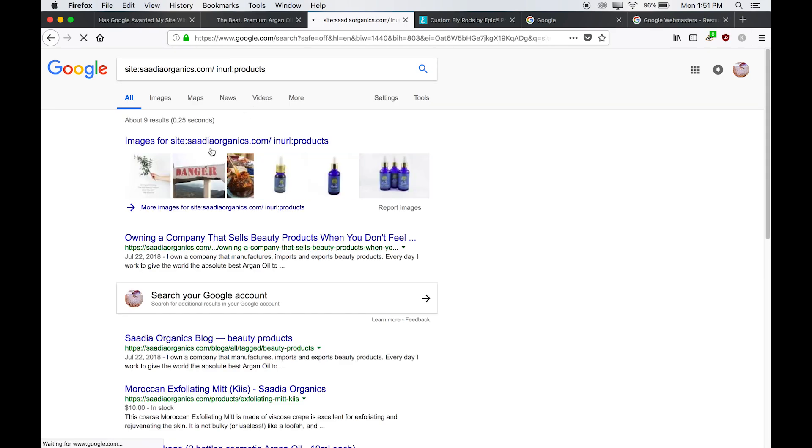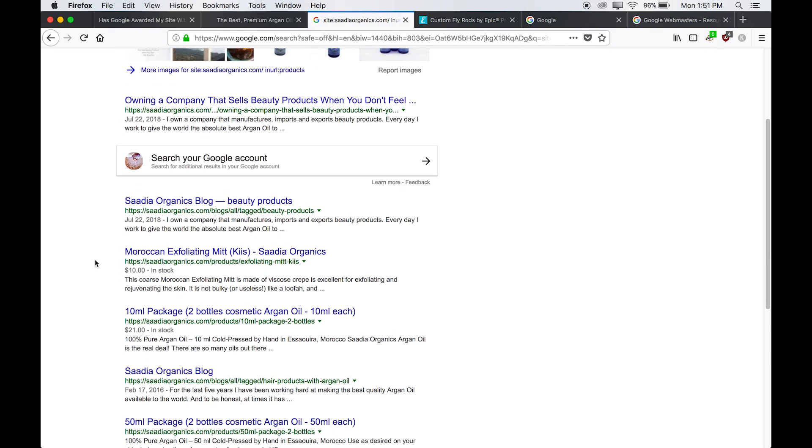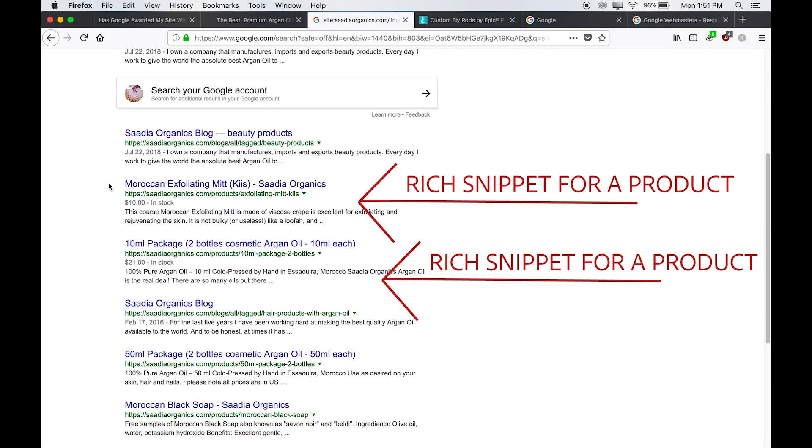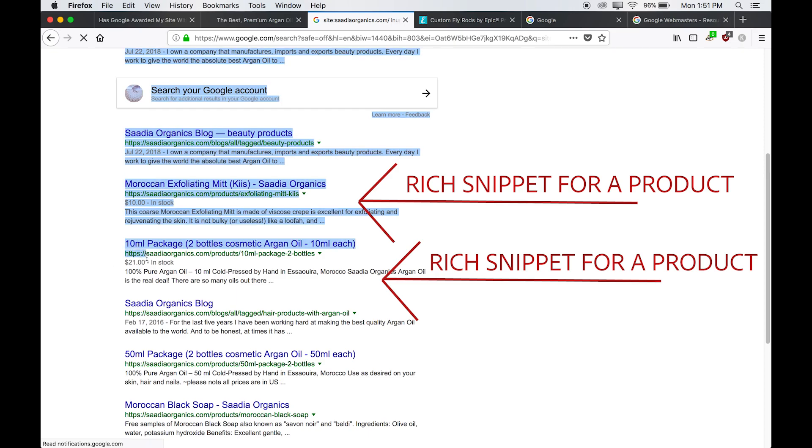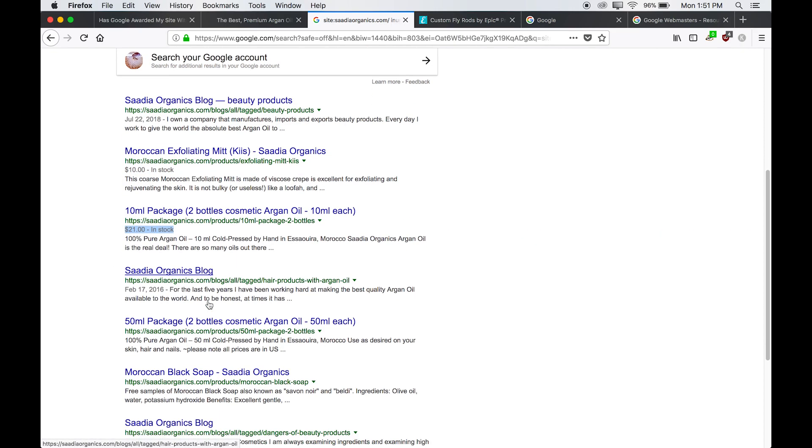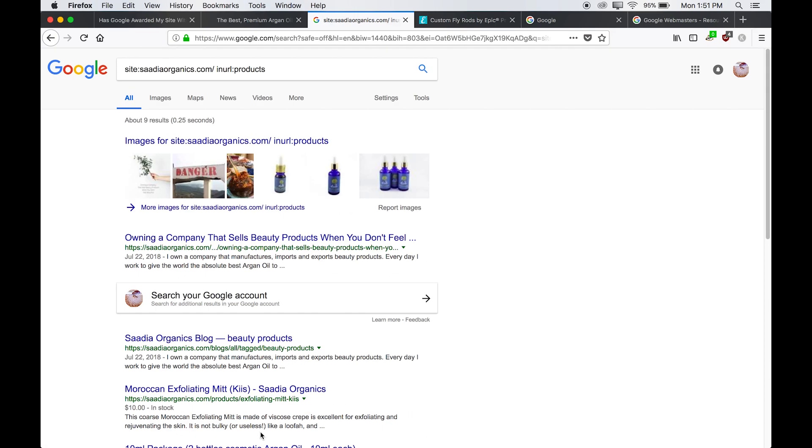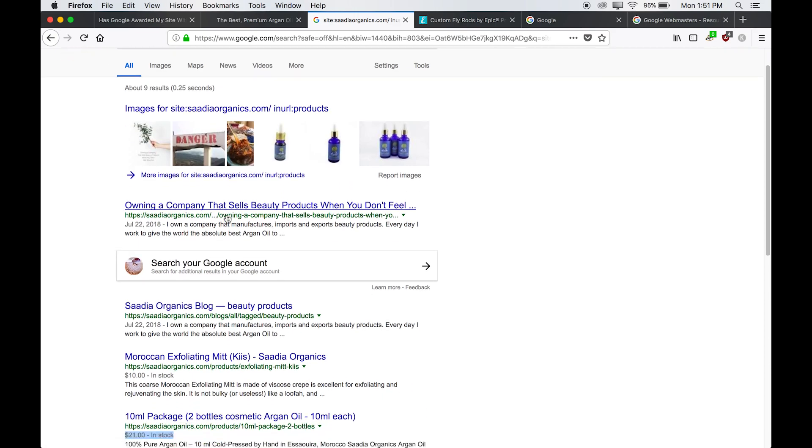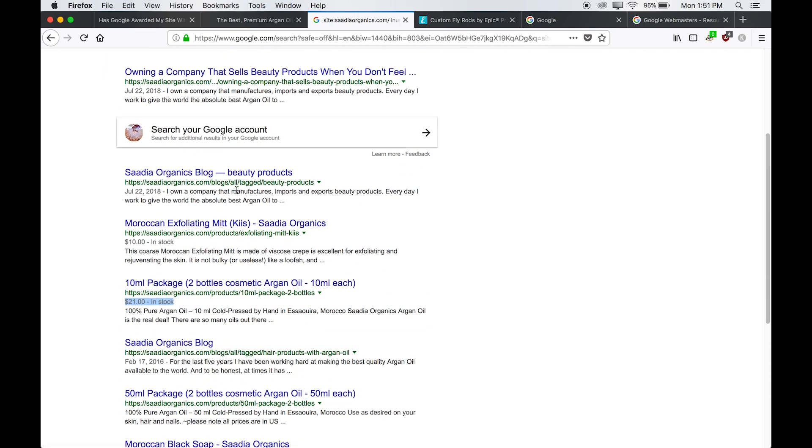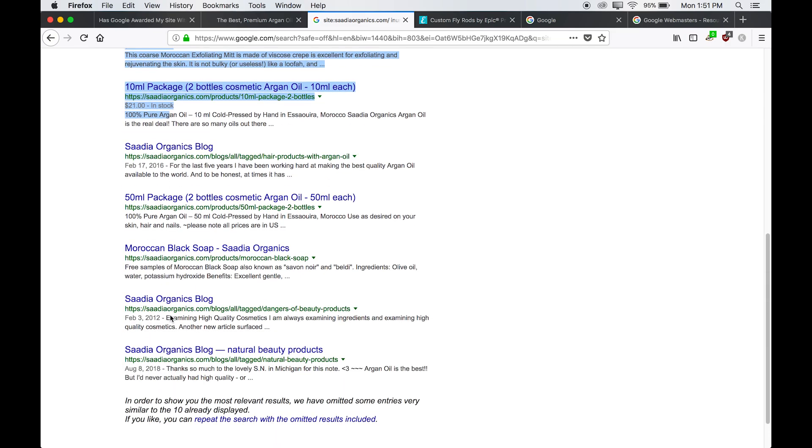Now this is just going to show you the products for your company. So here we have another one right here. And this is another rich snippet. And again, these are in order of importance. So this is Google saying that I'm ordering these in terms of ranking.